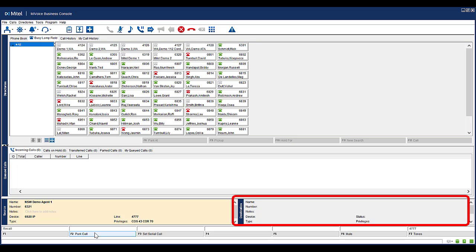On pressing Parked Call, notice that the destination number has changed. It is asking you to enter in the number to park the call to. This is the number that your system administrator needs to configure. Enter in the appropriate number.